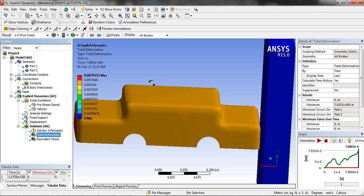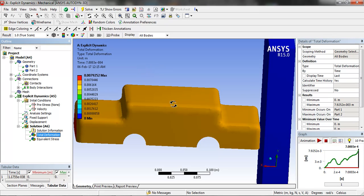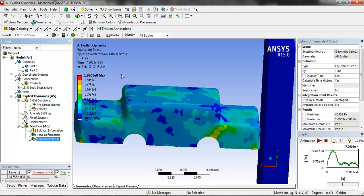The value of deformation can be seen here and the stress can be seen here.